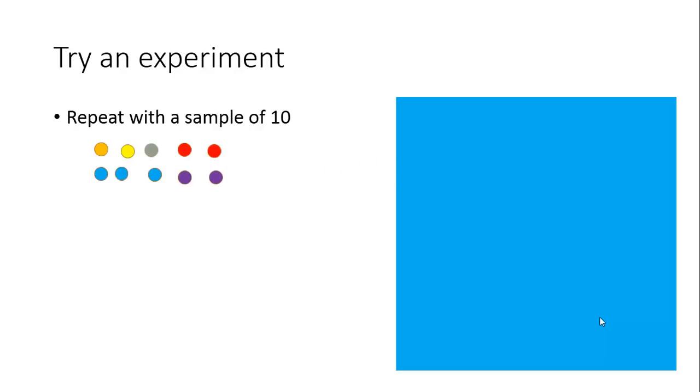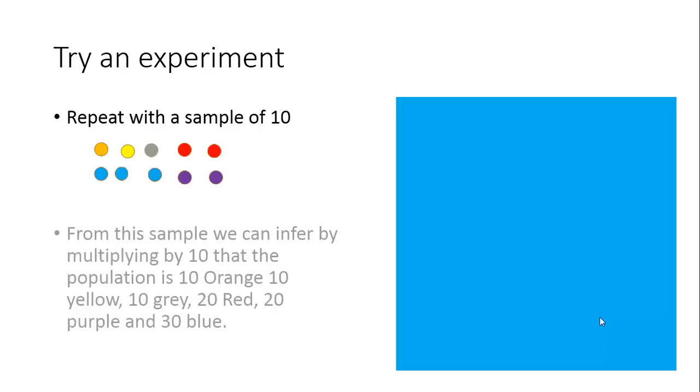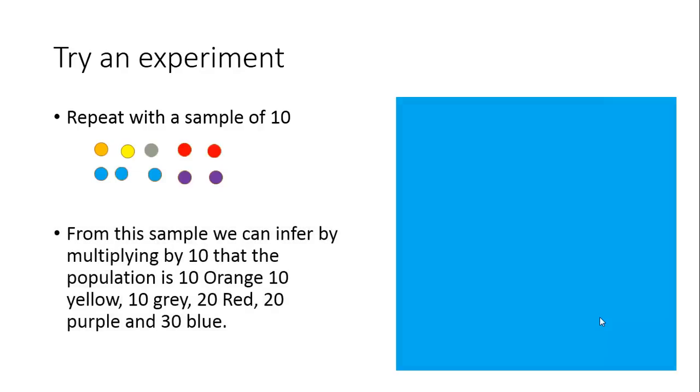In this you've got 3 blue, 2 red, 2 purple, a grey, a yellow and an orange. What that translates to is if we multiply that by 10, we can infer the population has 10 orange, 10 yellow, 10 grey, 20 red, 20 purple and 30 blue.